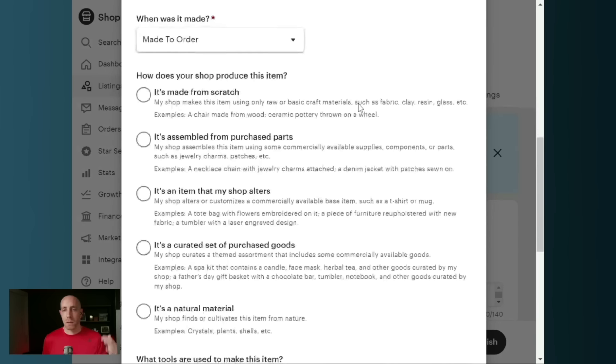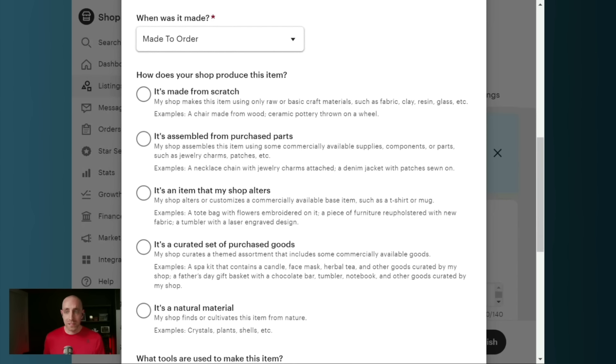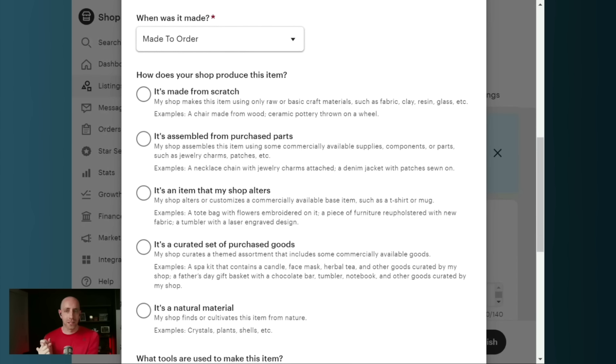So now if you select 'I did' or 'a member of my shop did', they pop up these additional questions to say, okay, how much of this did you actually make? Did you make it from scratch? So you painted the painting, you created the necklace, you crafted the mug. That's made from scratch.